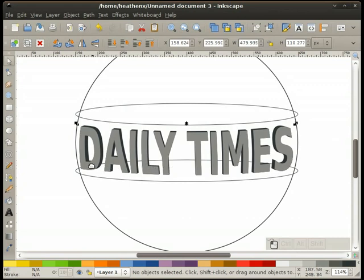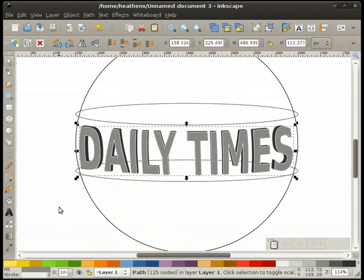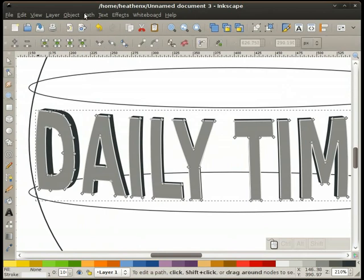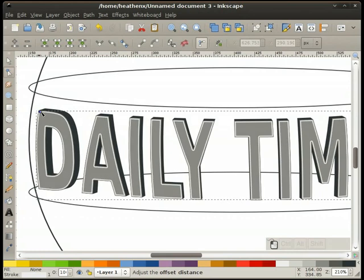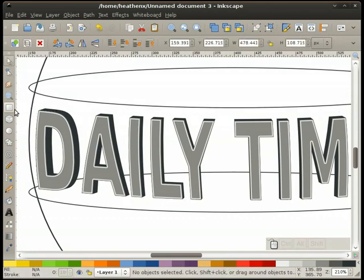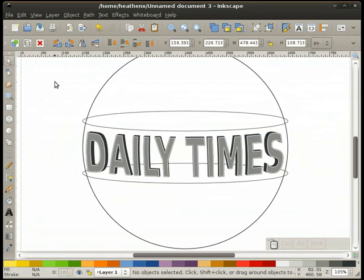I'm going to take this gray text shape, duplicate it, give it a white stroke, remove the fill, zoom in a little bit, go to Path > Dynamic Offset, and pull this down just a little bit. That looks pretty good. And that's pretty much my text there.